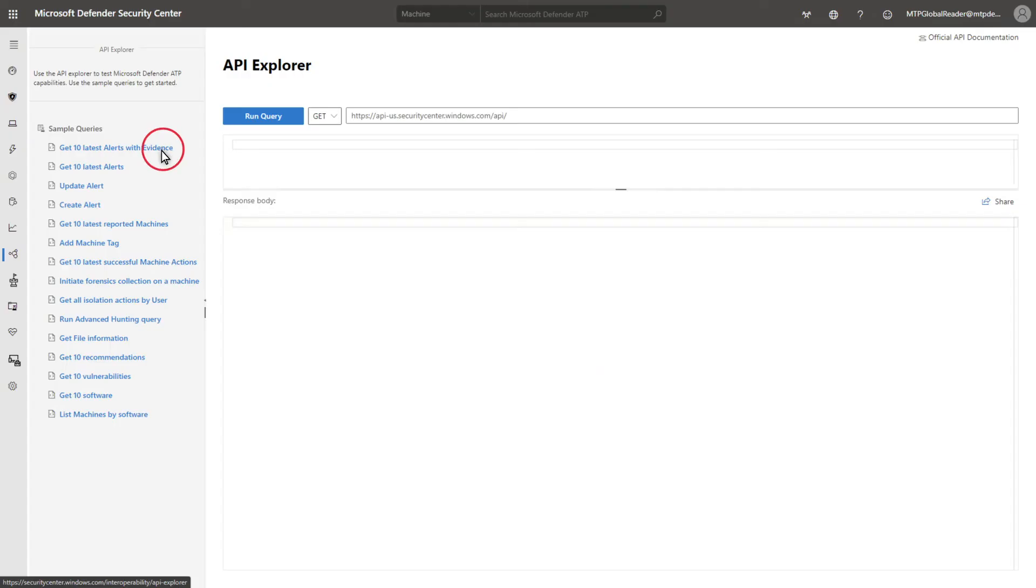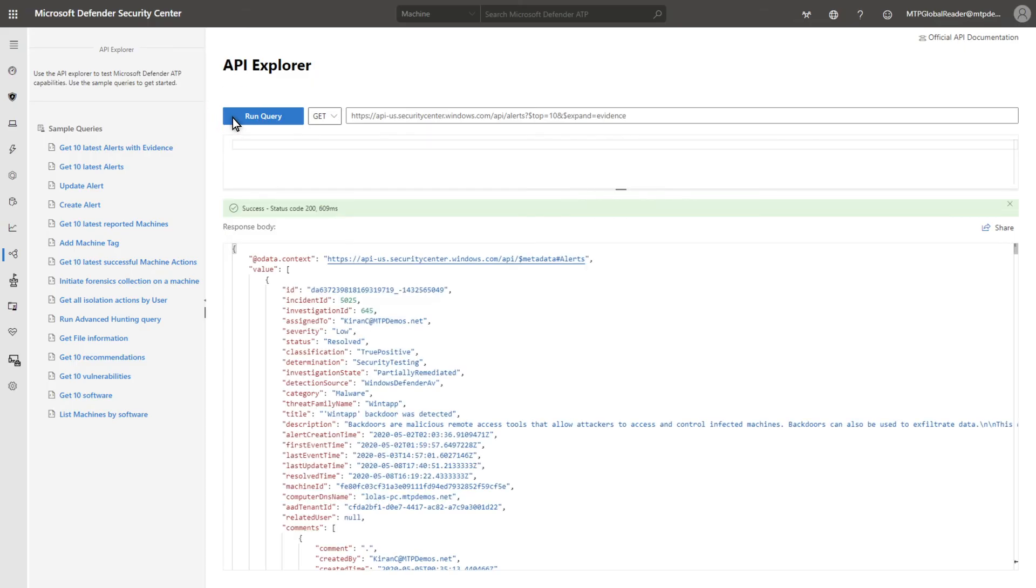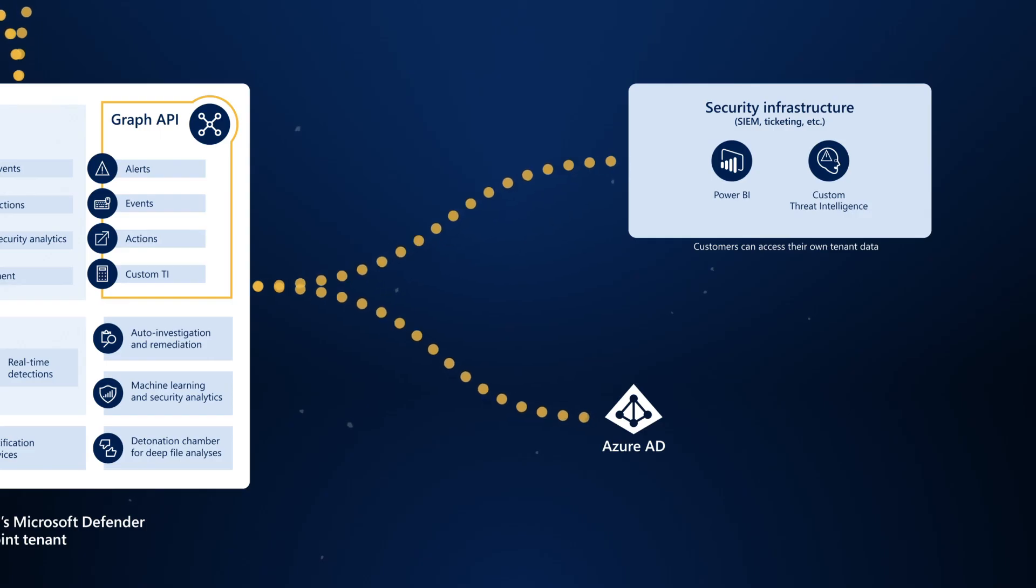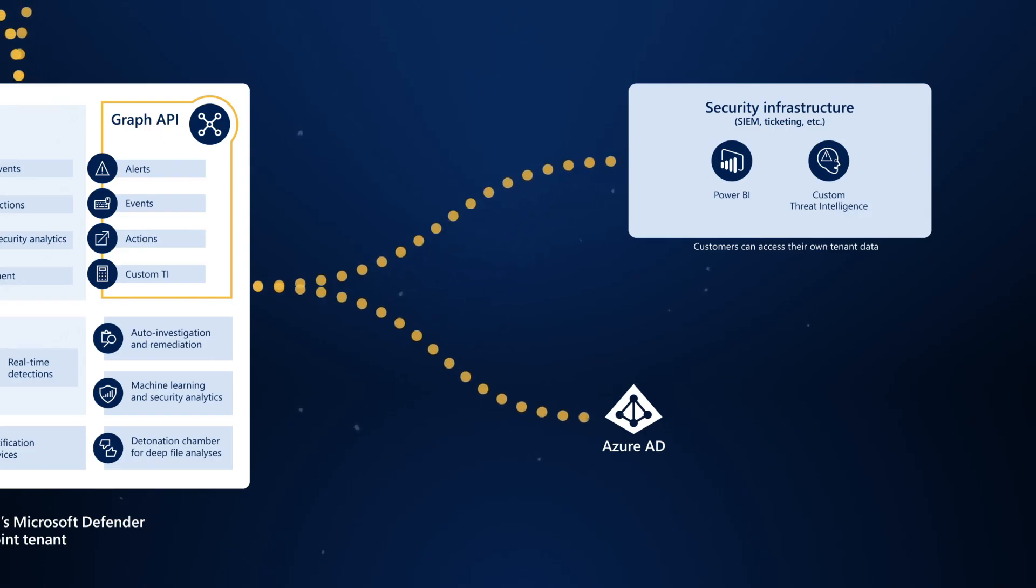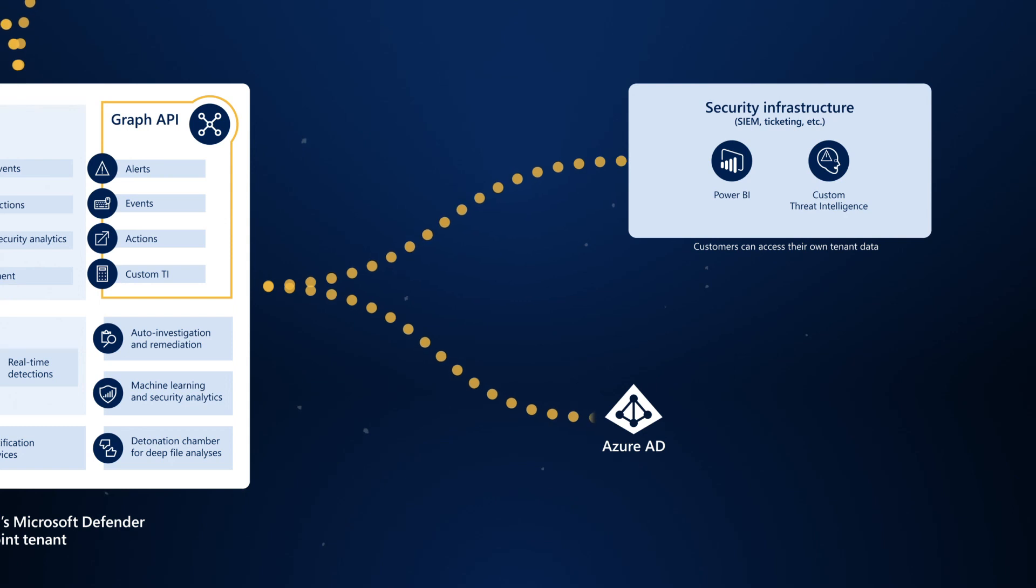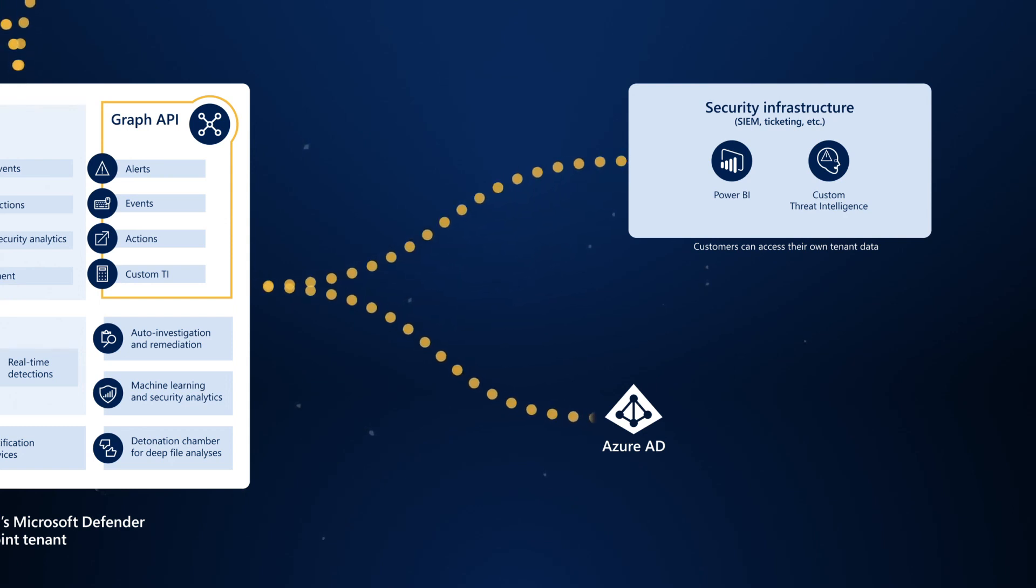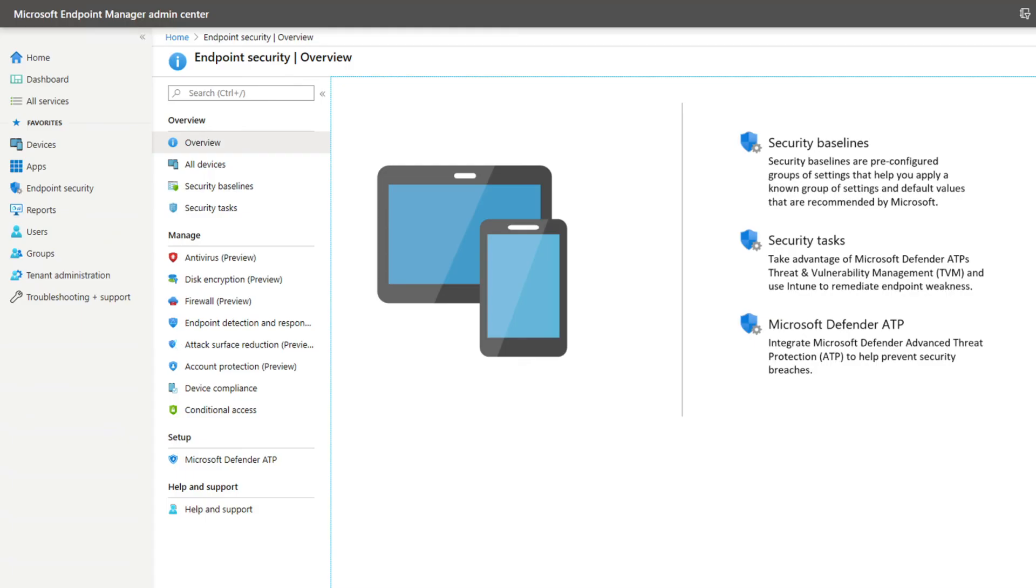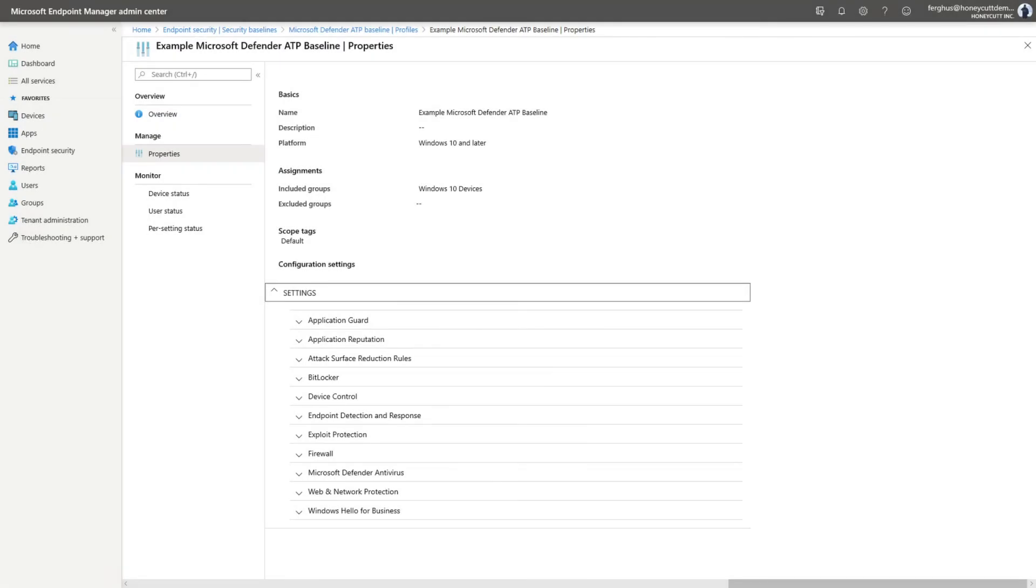Customers can integrate our service with their existing security infrastructures by using a rich set of APIs. For instance, they can connect their SIM or ticketing systems to Defender for Endpoint, enrich their solutions with Defender for Endpoint data, or enable their own custom security workflows. The last pillar is management. You can use Microsoft Endpoint Manager as a central place to configure the baseline and individual security settings of your endpoints.